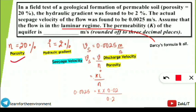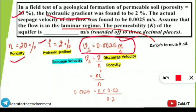Let's write the given values: n (porosity) = 20%, i (hydraulic gradient) = 2%, and vs (seepage velocity) = 0.0025 m/s. We should know that seepage velocity vs = discharge velocity ÷ porosity, and it also equals k·i / n.